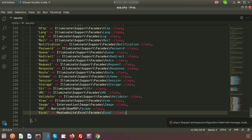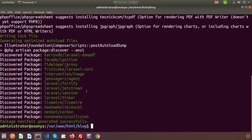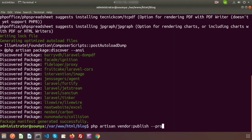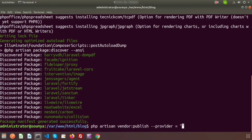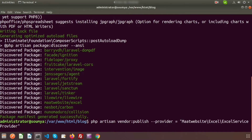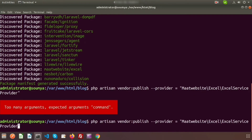Now we need to publish the configuration. Open the terminal and run: php artisan vendor:publish --provider="Maatwebsite\Excel\ExcelServiceProvider". Make sure there is no space between the equals sign and the path. We can see that publishing is complete, so our package is installed successfully.